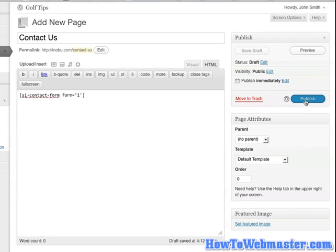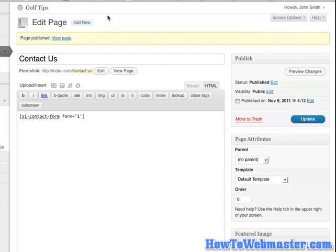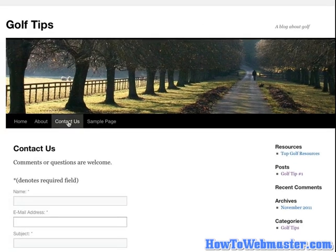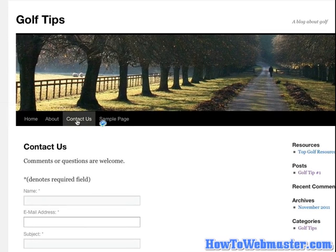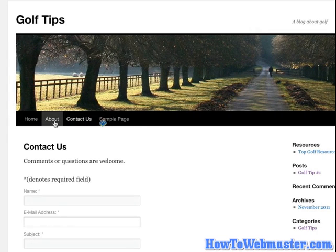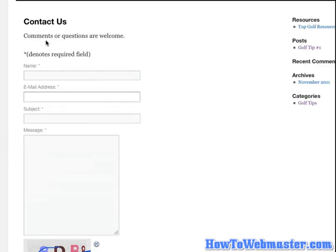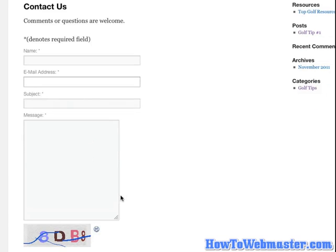Next we can just publish. We can now view the page. And as you can see, Contact Us is now featured on our navigation bar. And this is the contact us page. And that's all there is to it.